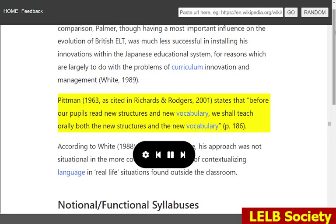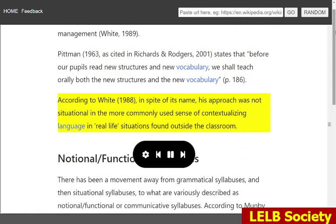Pittman, 1963, as cited in Richards and Rogers, 2001, states that: 'Before our pupils read new structures and new vocabulary, we shall teach orally both the new structures and the new vocabulary.' According to White, 1988, in spite of its name, this approach was not situational in the more commonly used sense of contextualizing language in real-life situations found outside the classroom.